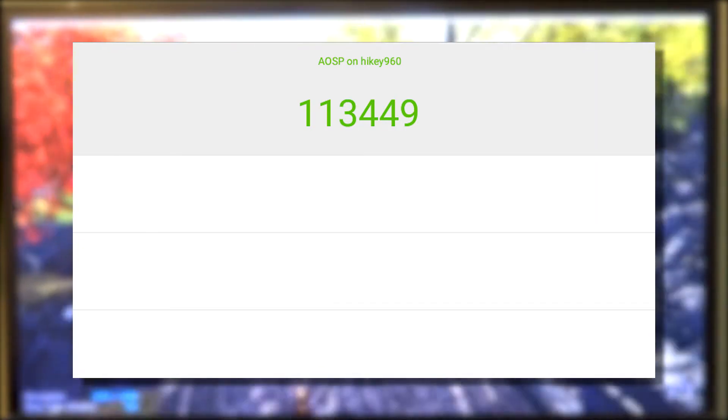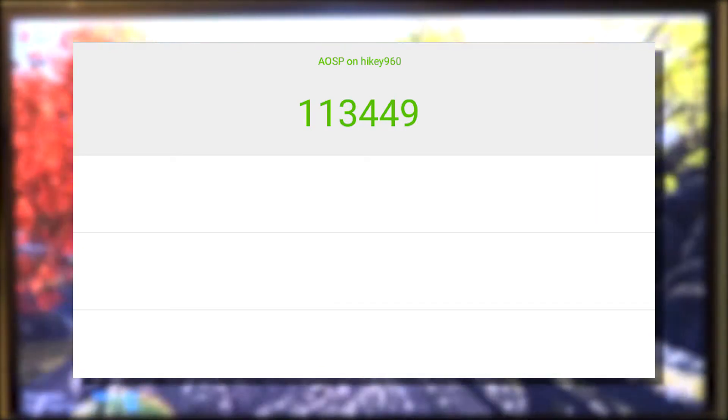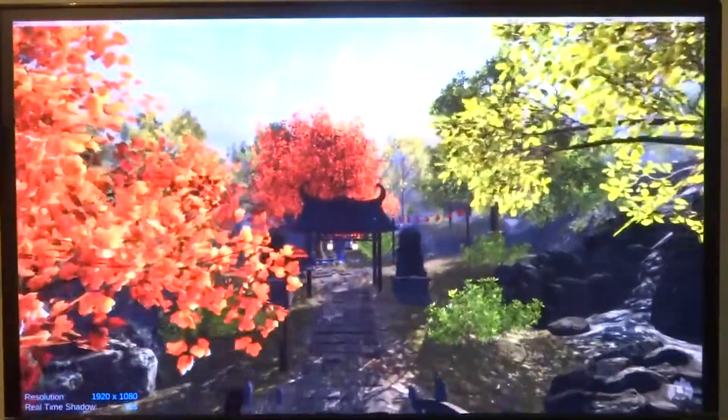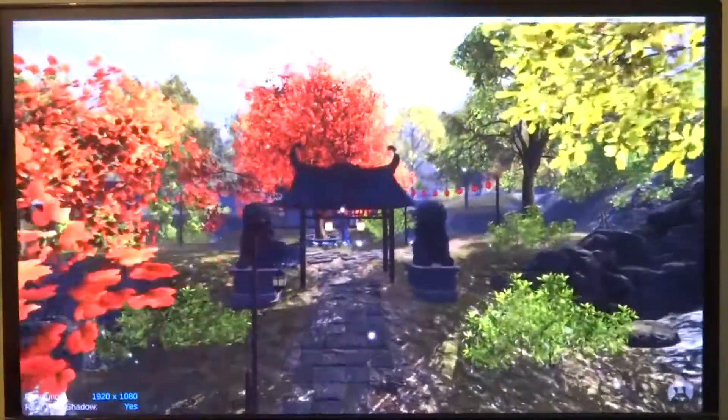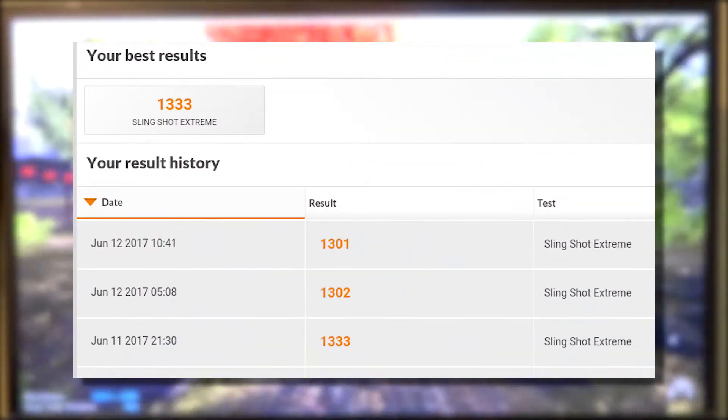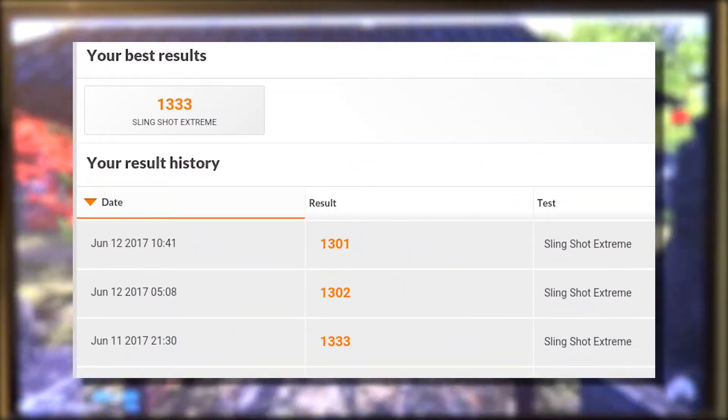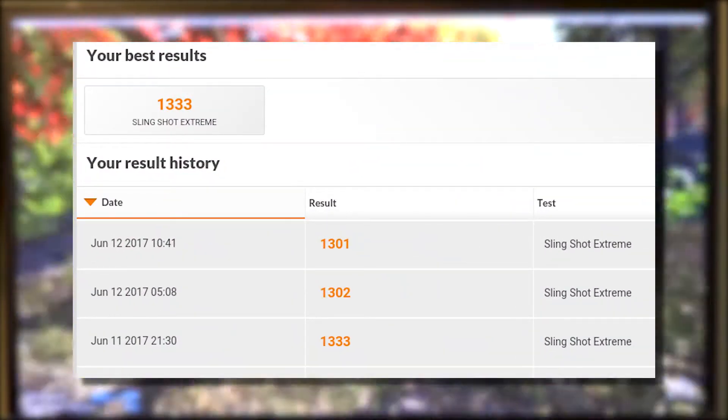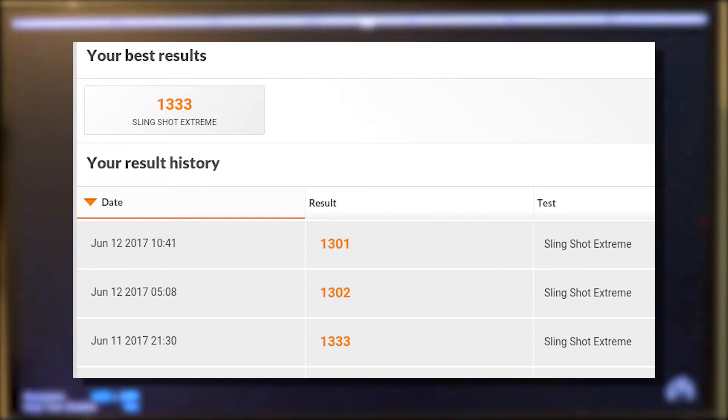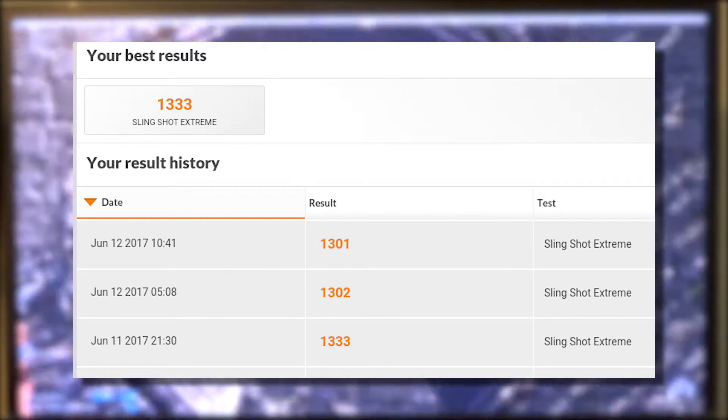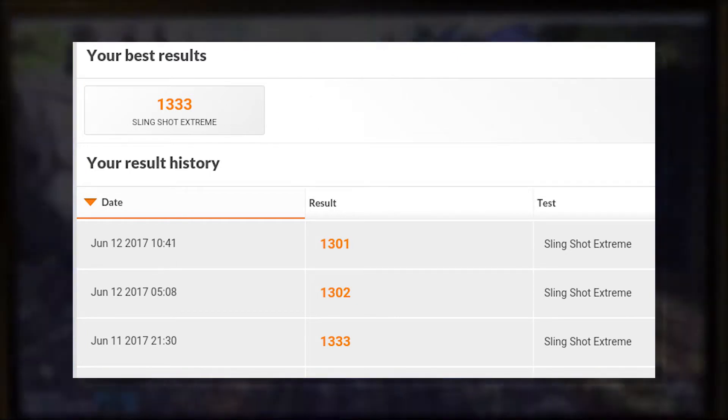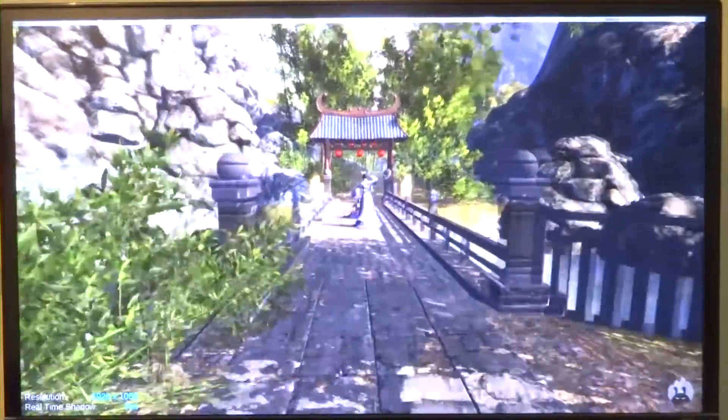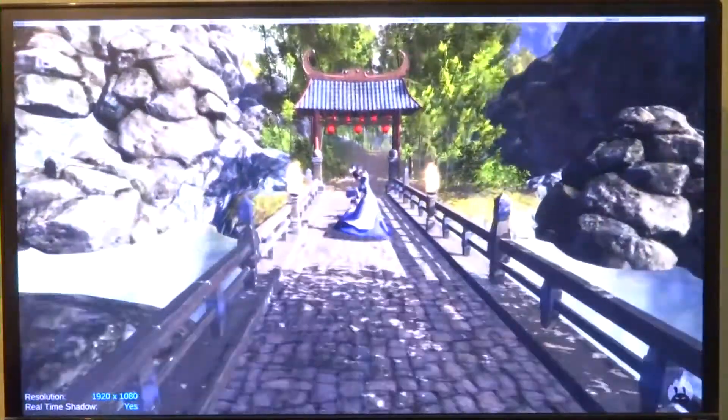Up next we have 3DMark, which saw an increase from 1000 points to around 1300 points in Slingshot Extreme. However, I would like to note that even after a fan blowing straight into the heatsink, the SoC touched around 85 degrees Celsius and started to underclock during the physics benchmark.